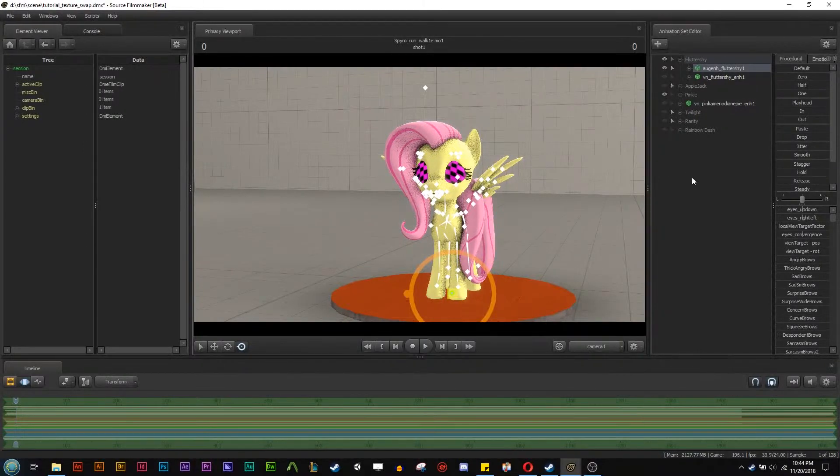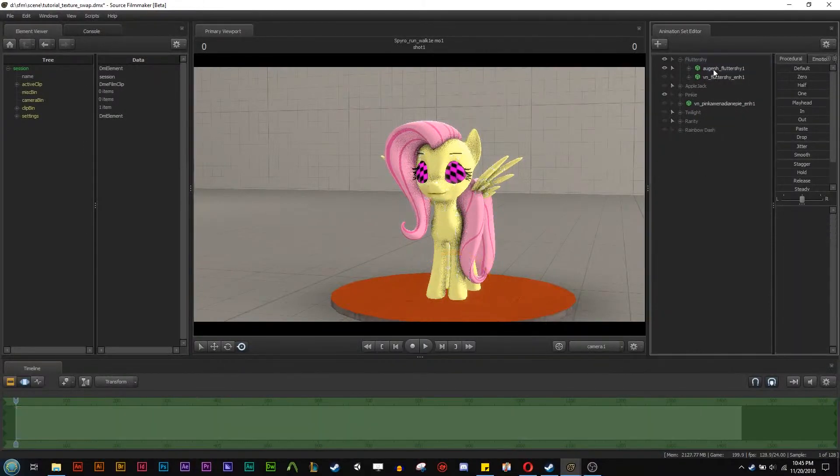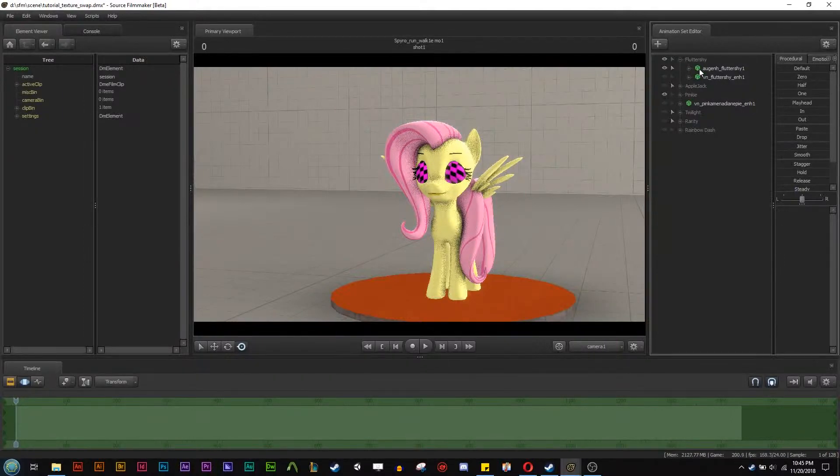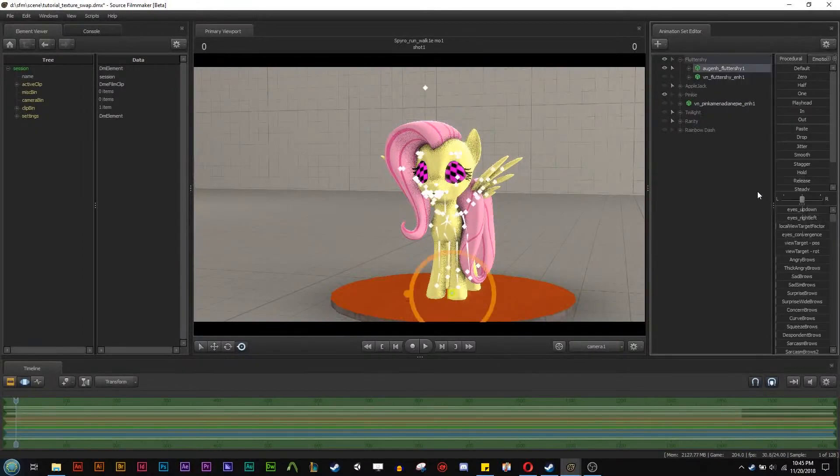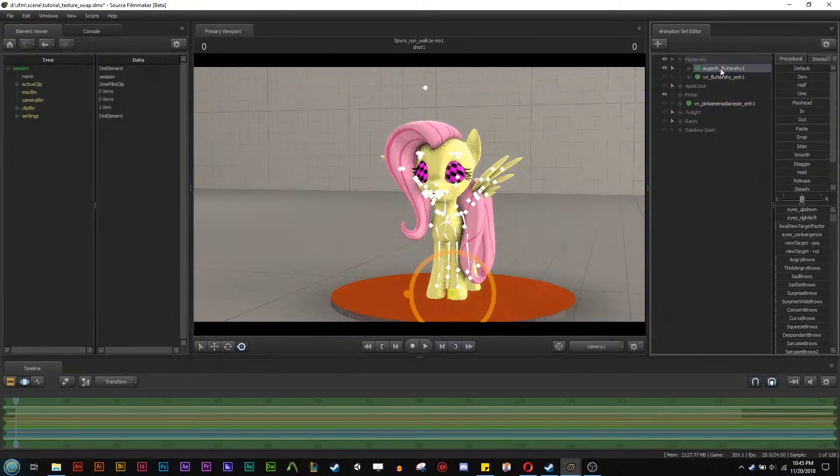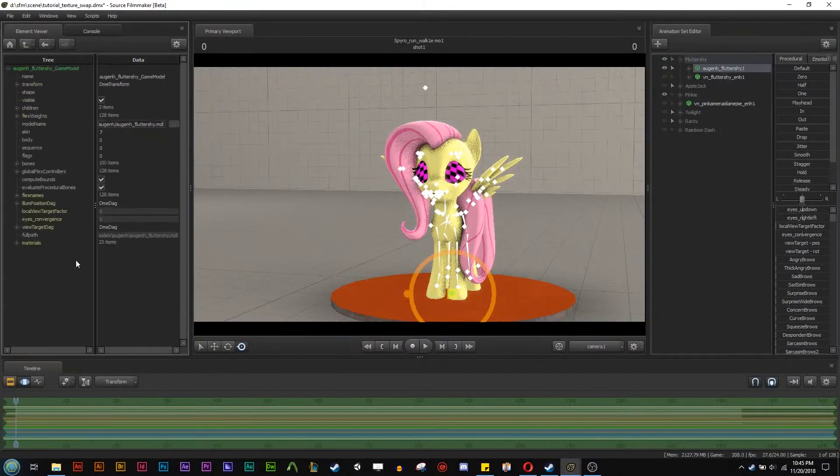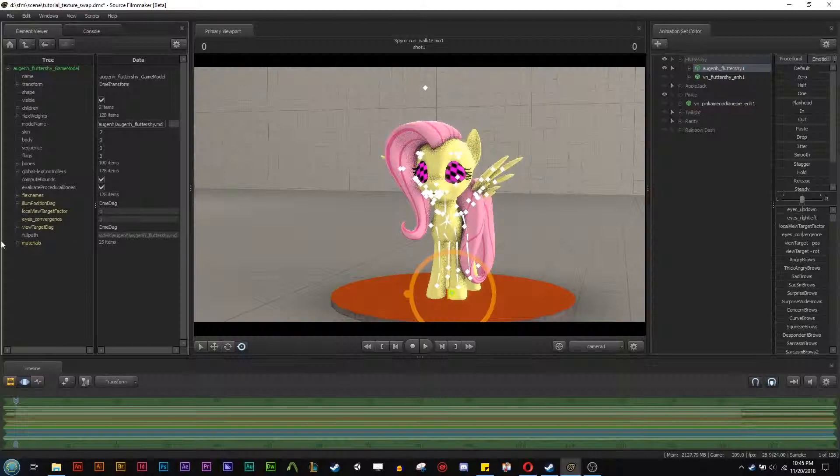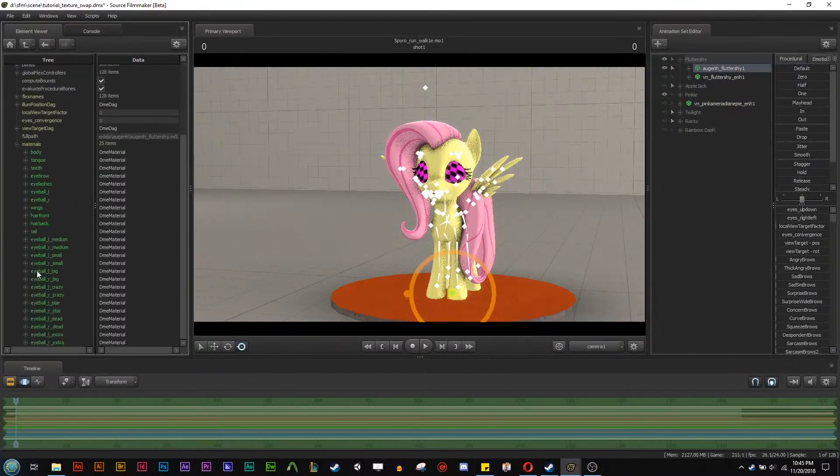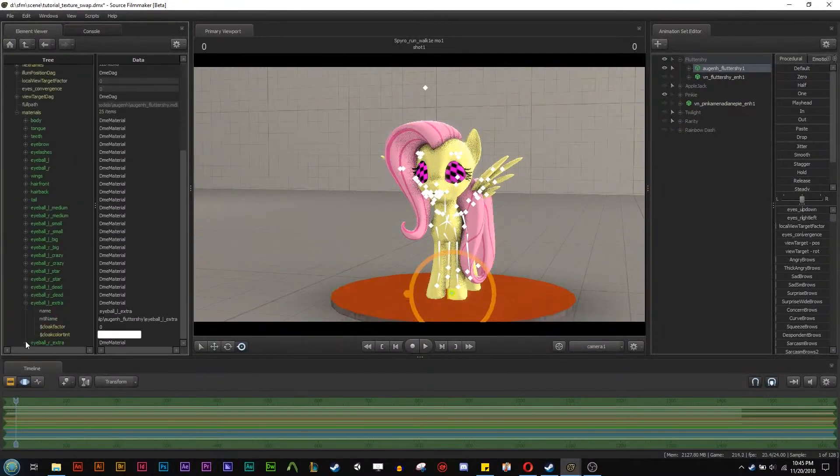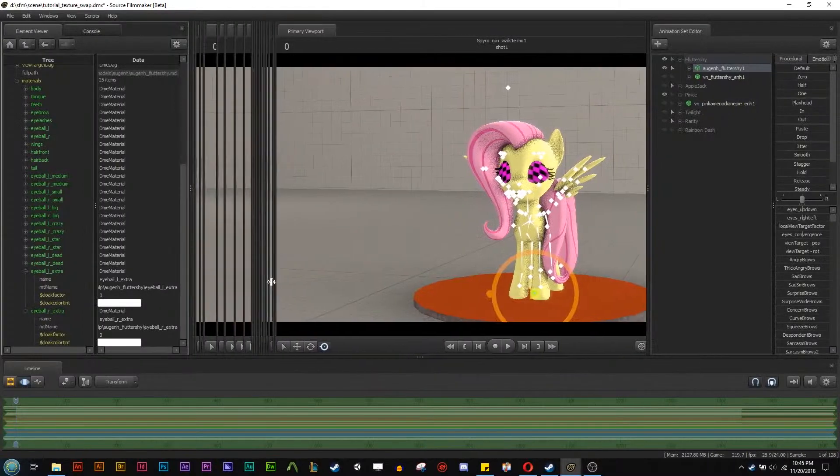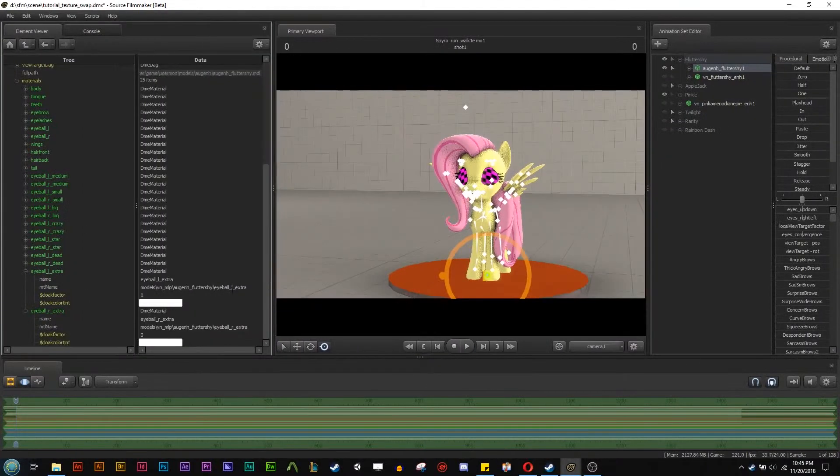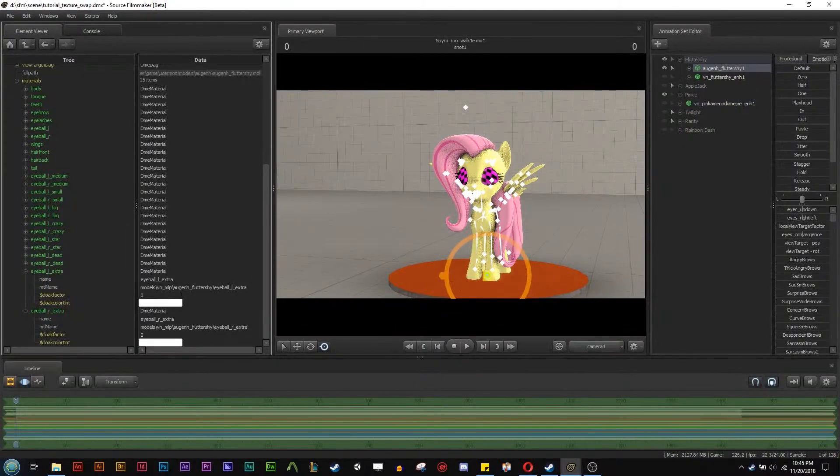So to basically get started here, we're going to right click on the AUG Fluttershy here and we're going to add material overrides. Then after that we're going to show in element viewer and then model and then here in the materials we're going to scroll down and you can see that there's two eye textures called eyeball left extra and eyeball right extra. Now these two textures are basically saying hey I'm looking for this but there's nothing there. That's basically the VMT saying that.